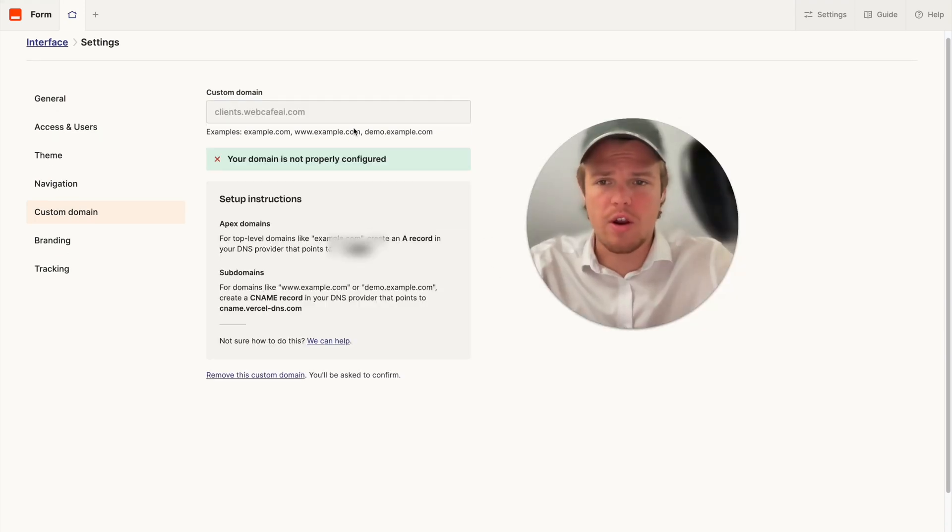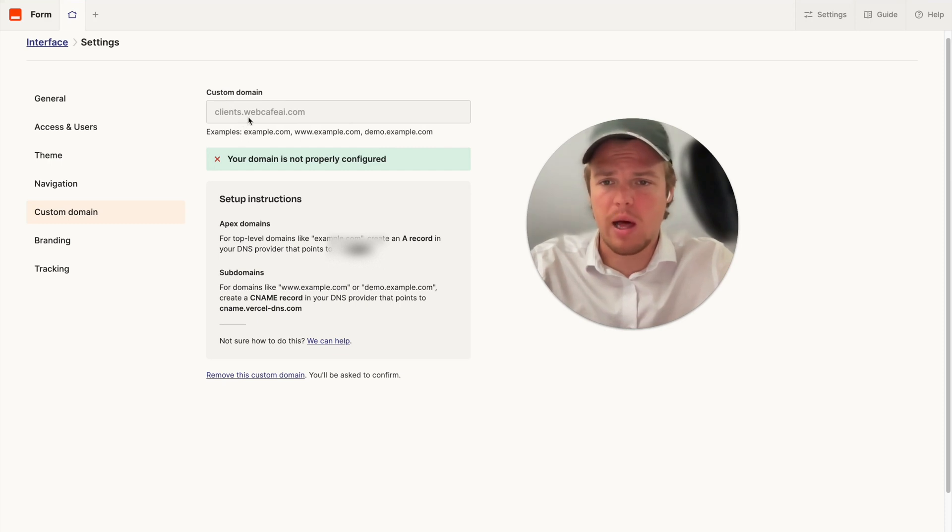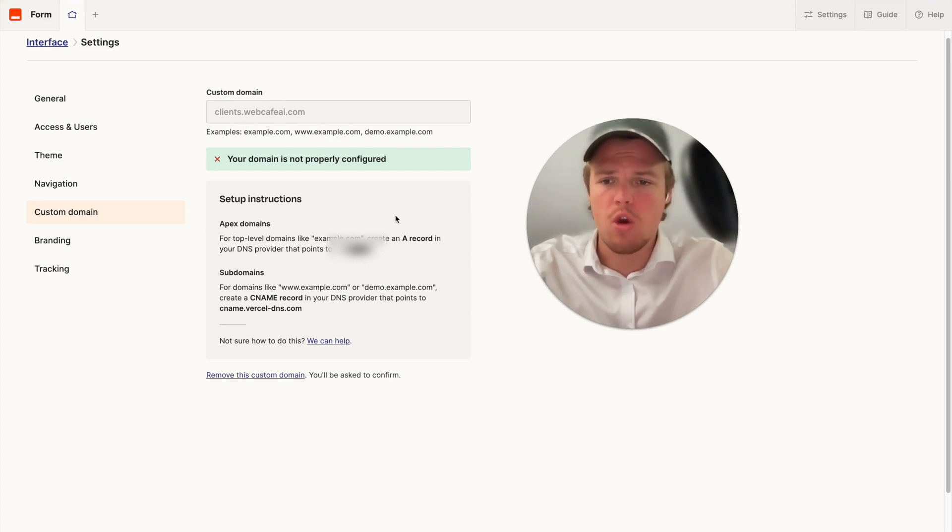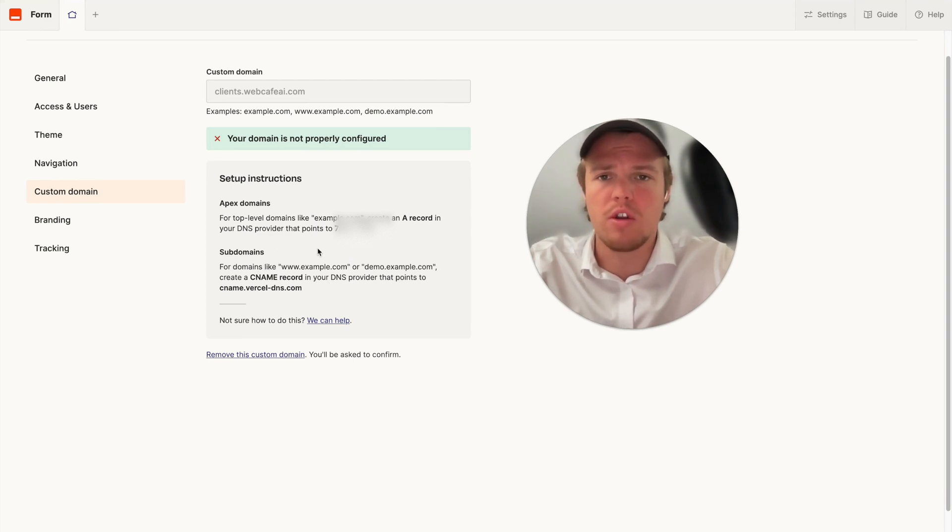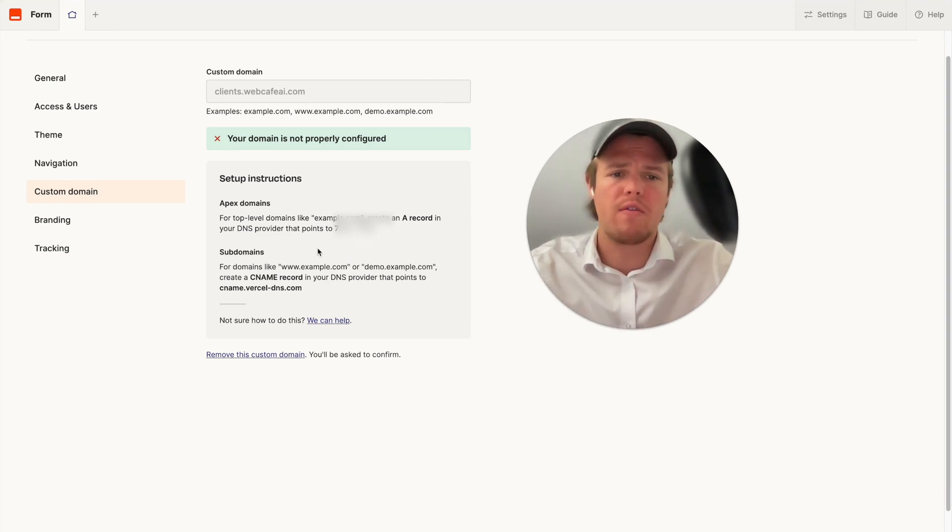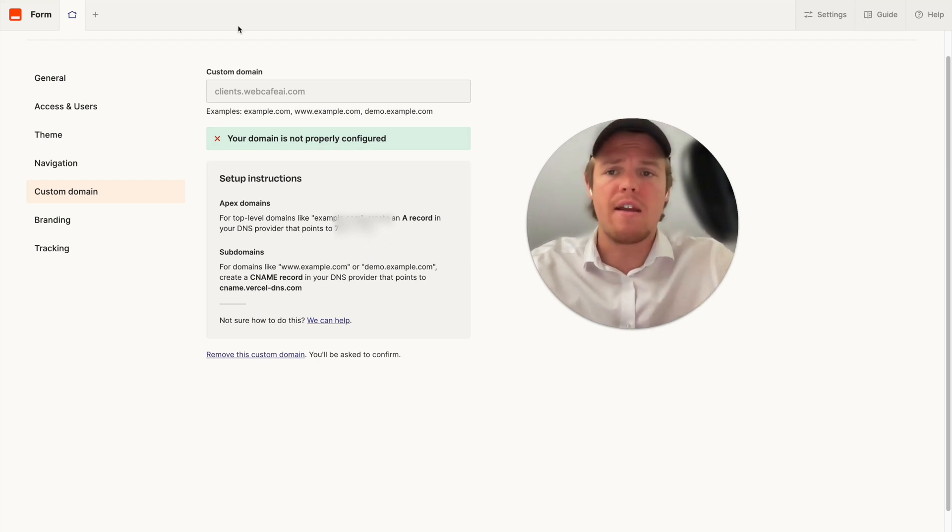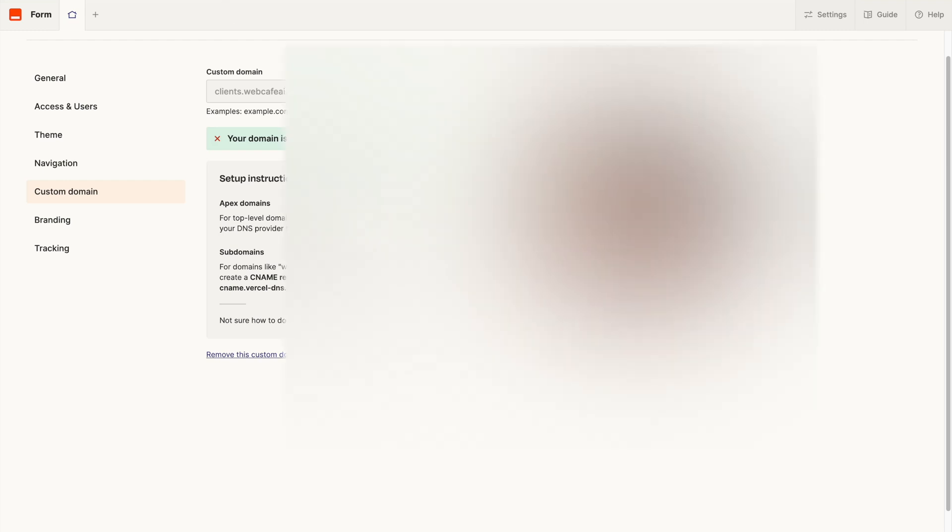All right so as you see here I went ahead and went with the custom domain of clients.webcafe.com. What we're going to have to do now since we're setting this up as a subdomain we're just going to follow the directions here. So in order to do so go to whatever your domain provider is, for me it's Google, and find your DNS.